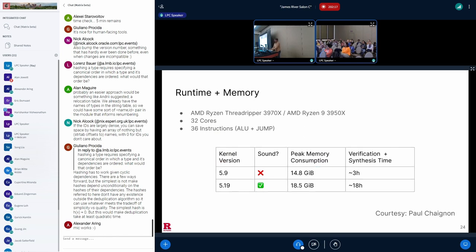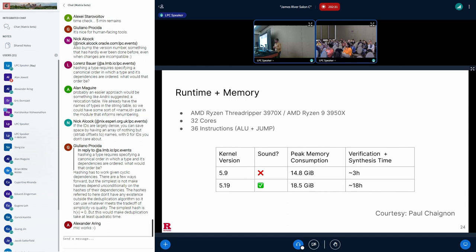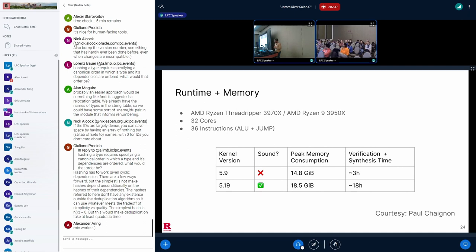And for those interested, here are some numbers for runtimes and peak memory consumption. For two representative kernel versions, 5.9, which Agni found to be unsound, and 5.19, which was indeed found to be sound. Proving that a kernel is sound takes longer. In unsound kernels like 5.9, the SMT solver can stop after finding a soundness violation, and then proceeds to synthesizing it. The peak memory consumption is in the range of 16 gigabytes.